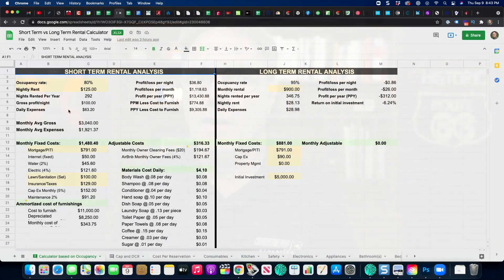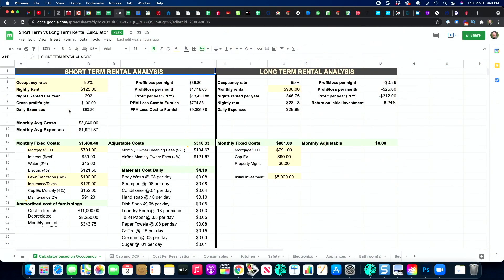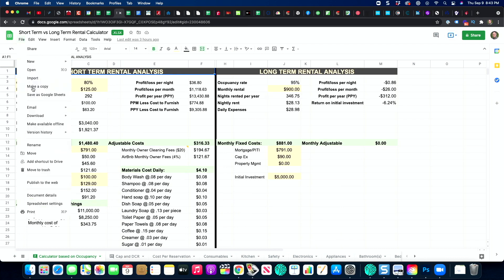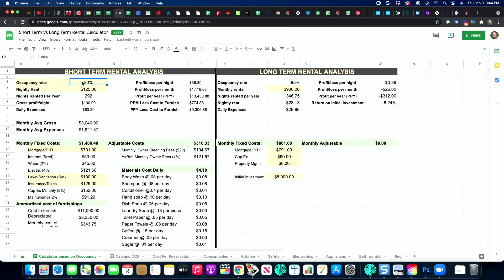Let me open it up. On the left-hand side you can see the short-term rental analysis, and on the right-hand side is the long-term rental analysis, with some bonus stuff I'll get into in a bit. Go to File and hit 'Make a Copy' to make your own copy. Don't ask for access because I'm not going to give it to you — this is the master one that doesn't get messed with. Everyone can see it, but you'll need to make a copy to make changes.